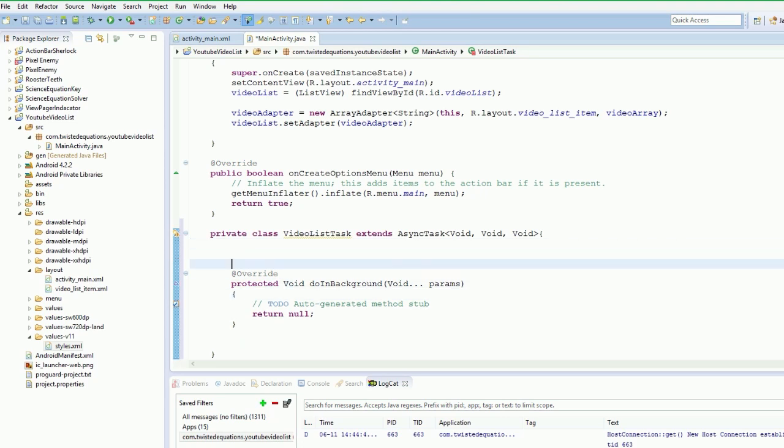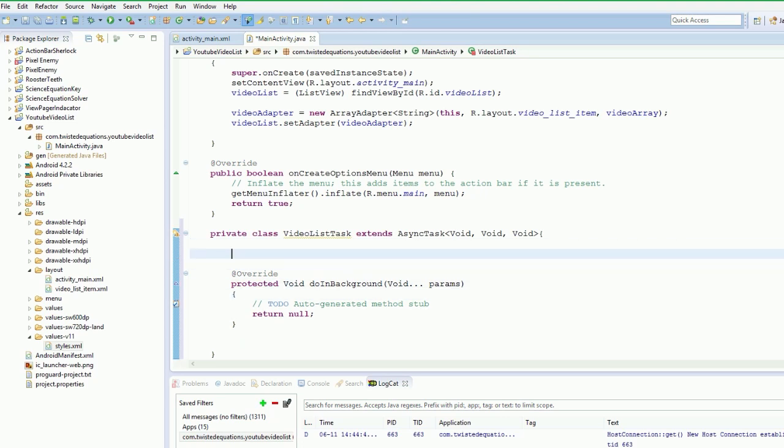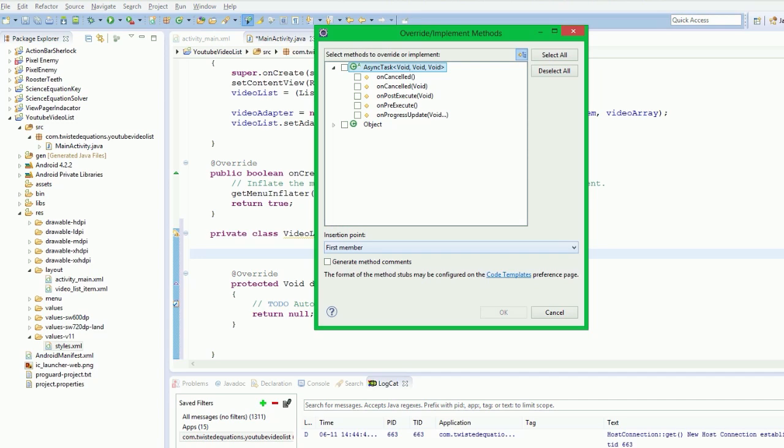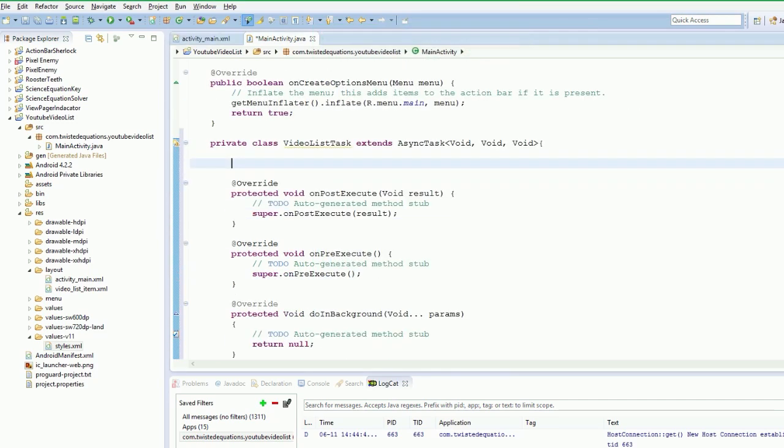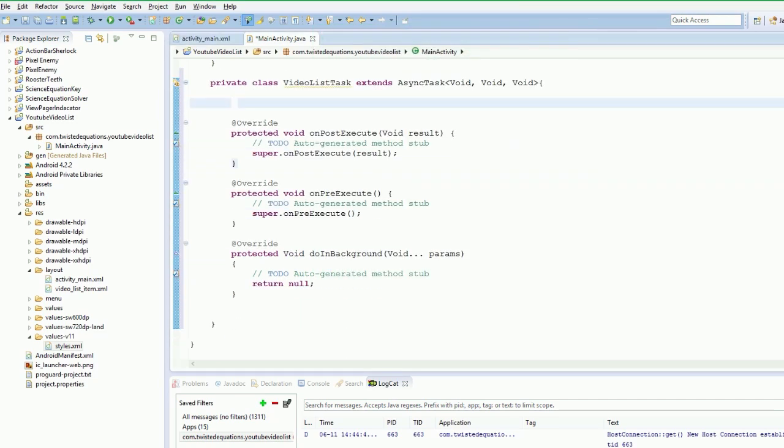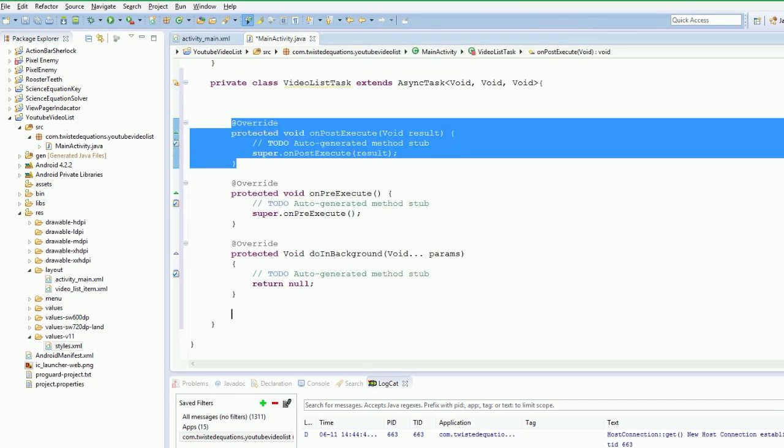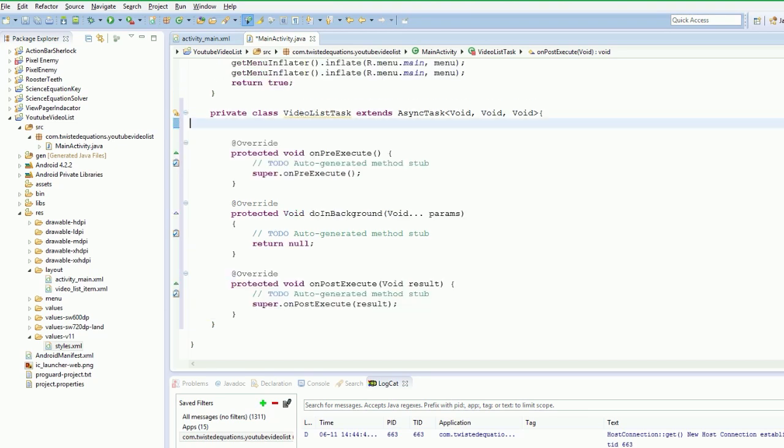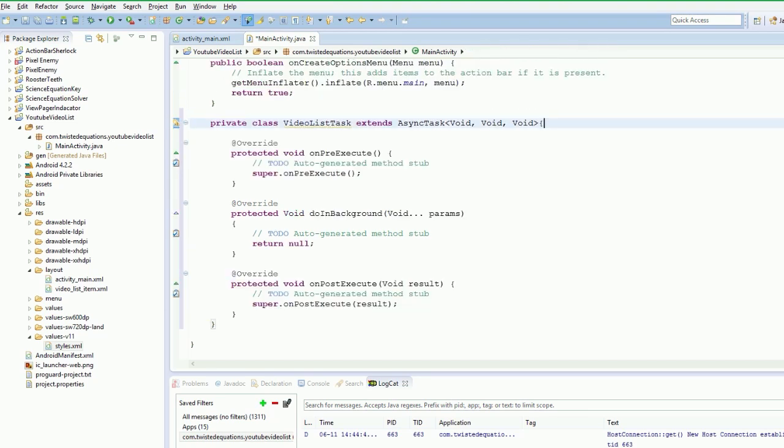We want to override and implement two more methods. If you press control or shift alt S, it will bring up this little popup. Implement override - we want post and pre execute. I'll just move this underneath there for the sake of clarity. The AsyncTask is going to do all the stuff on a background thread because, as in my networking video before, when you're working with Android you cannot make a network call on the main thread.